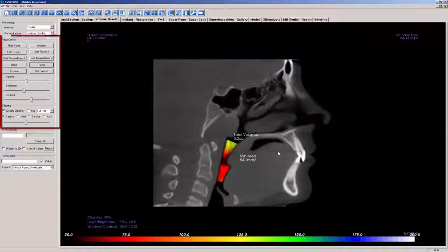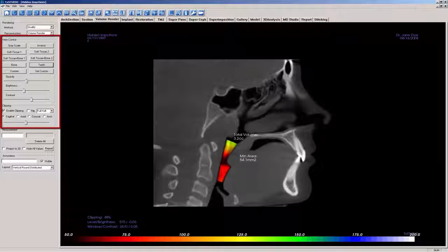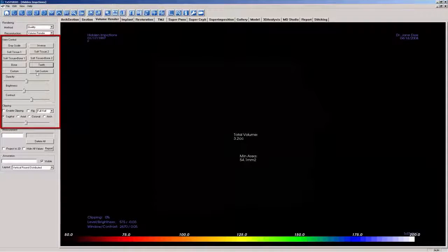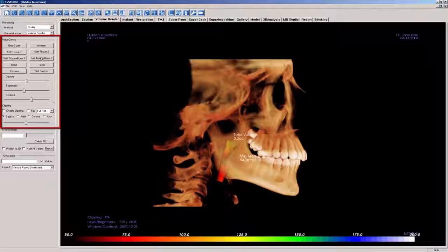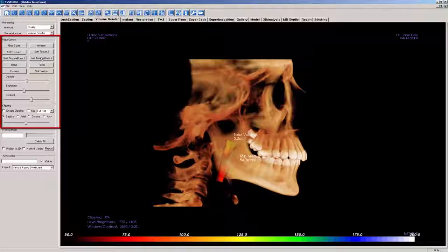The rendered airway may be viewed in a variety of different ways by clipping, rotating, and changing the color presets of the volume. Let's select the Teeth Color preset and deselect clipping. We are now back to the default view.